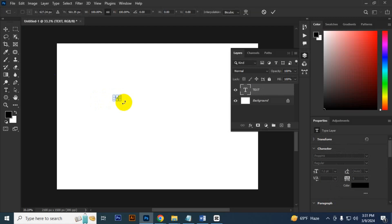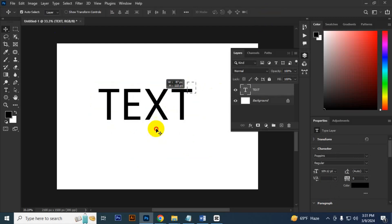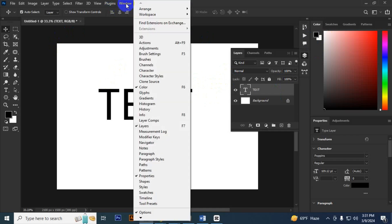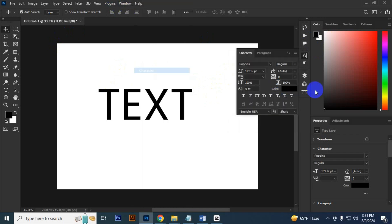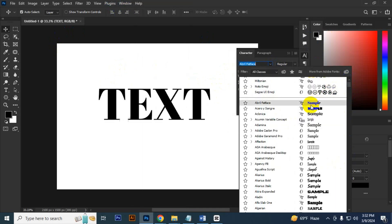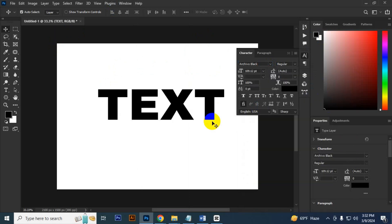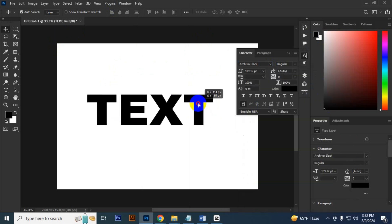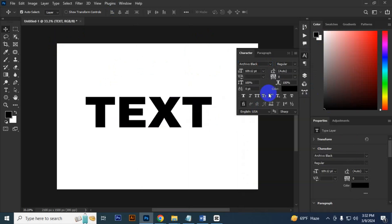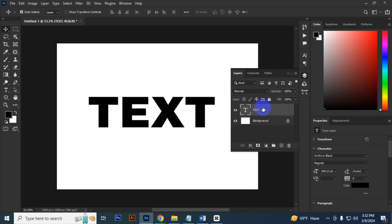Press Ctrl+T and drag it. Choose another font. Go to Window and click Character. I want to choose some bold font. Like I choose this.